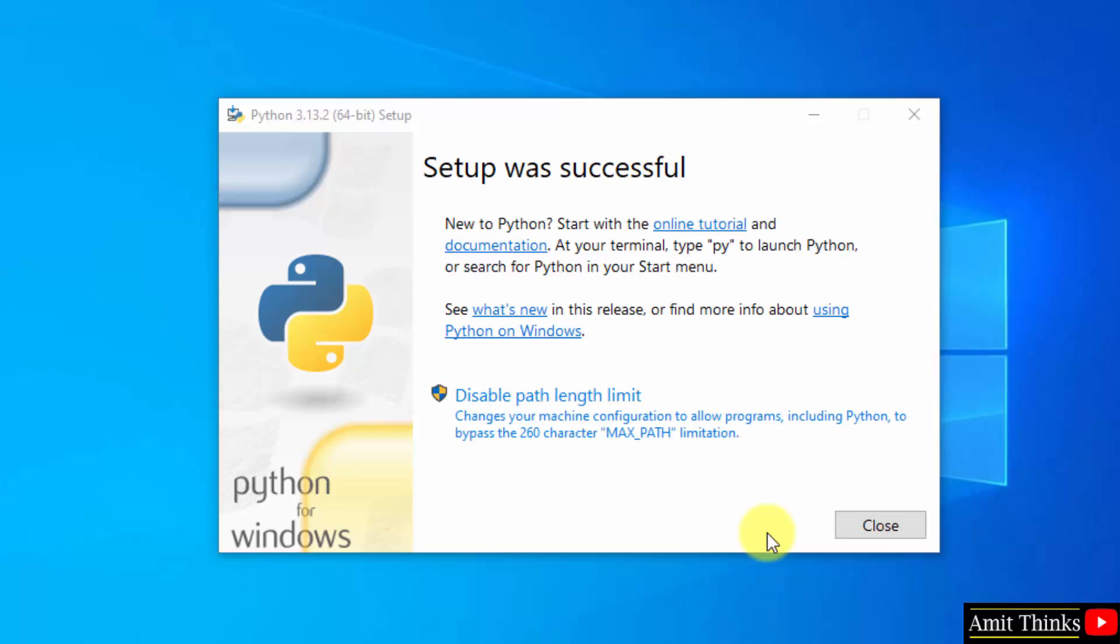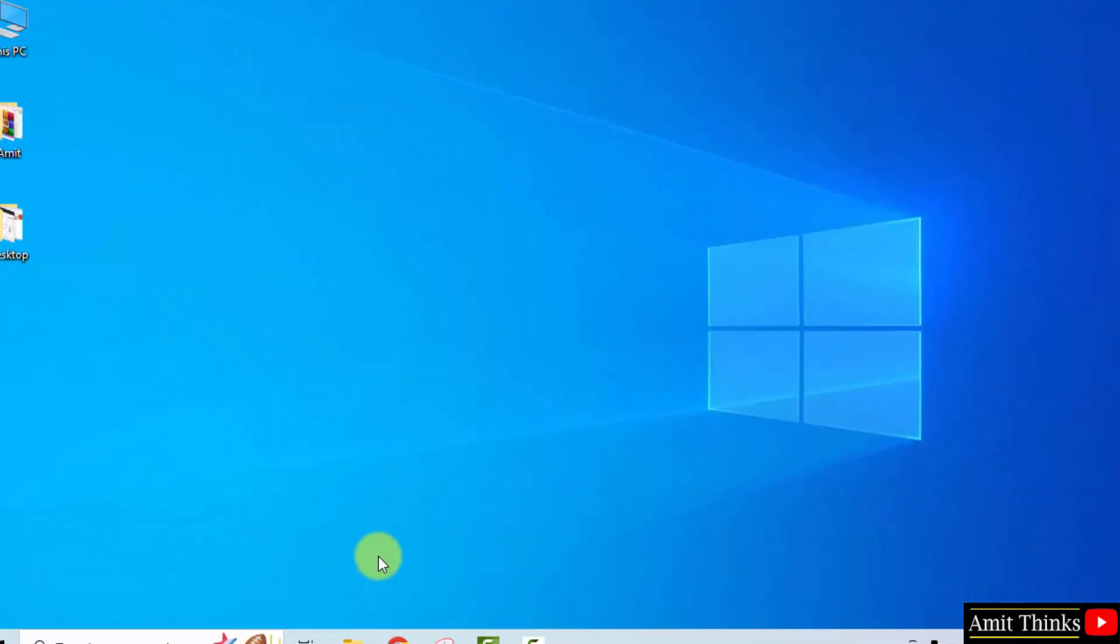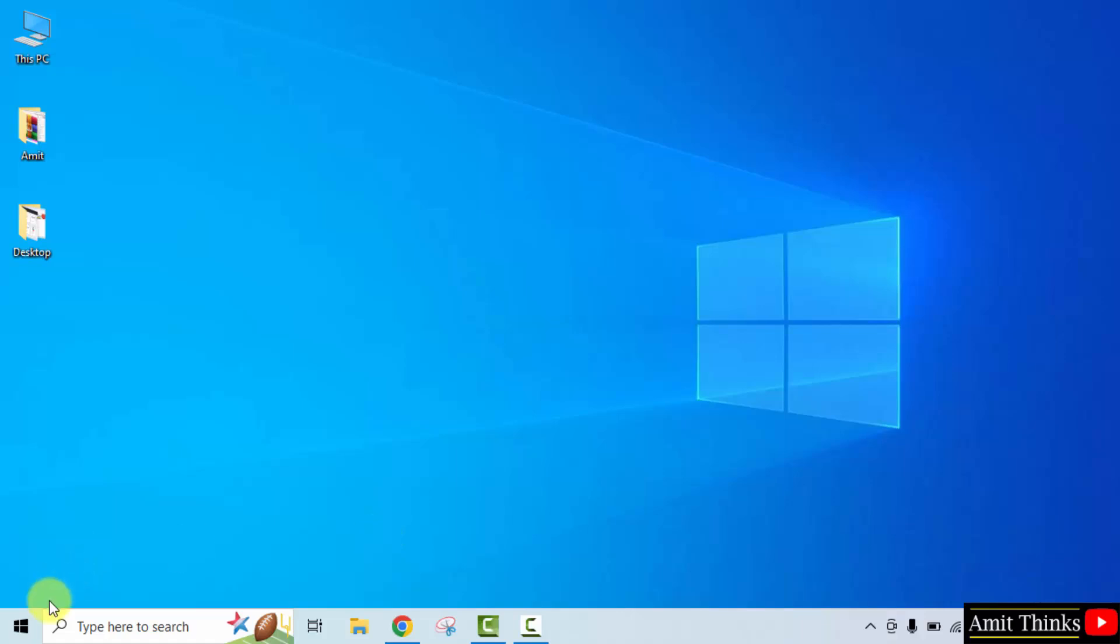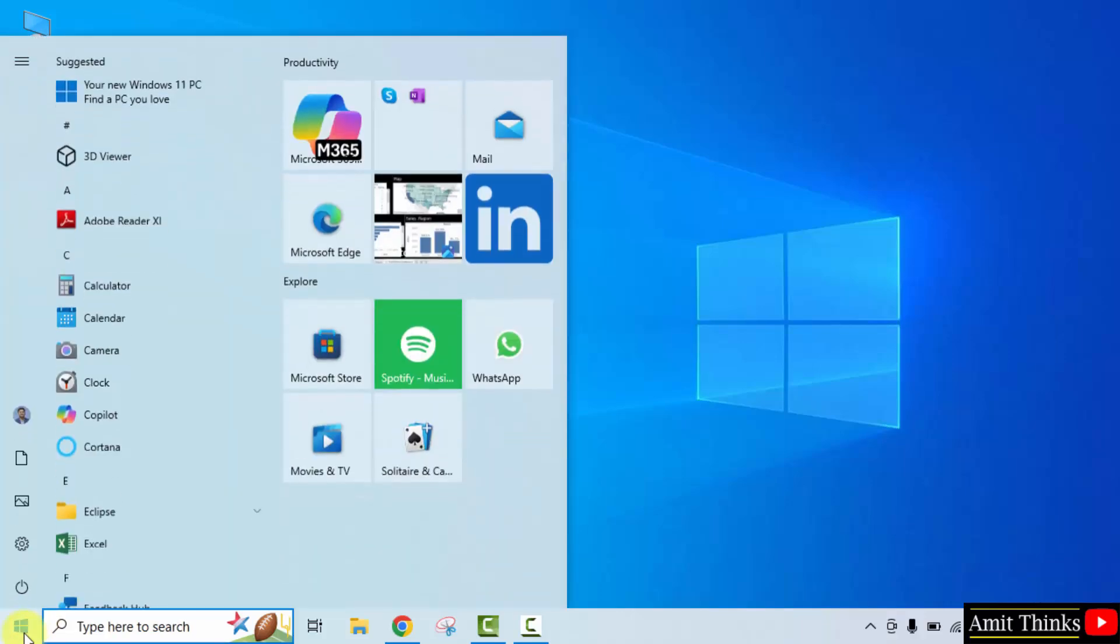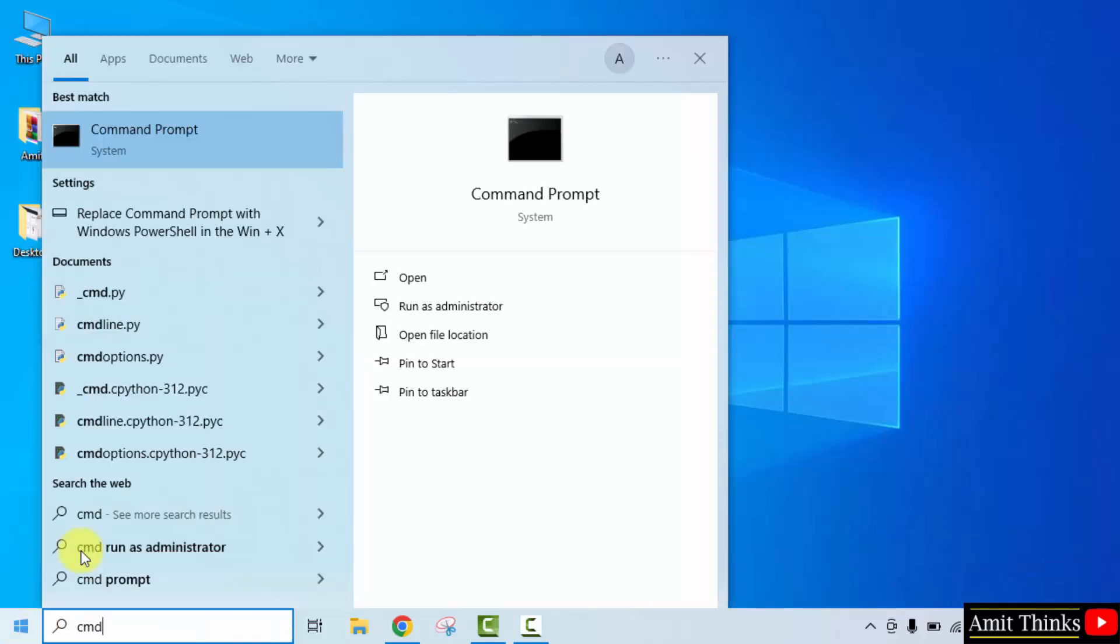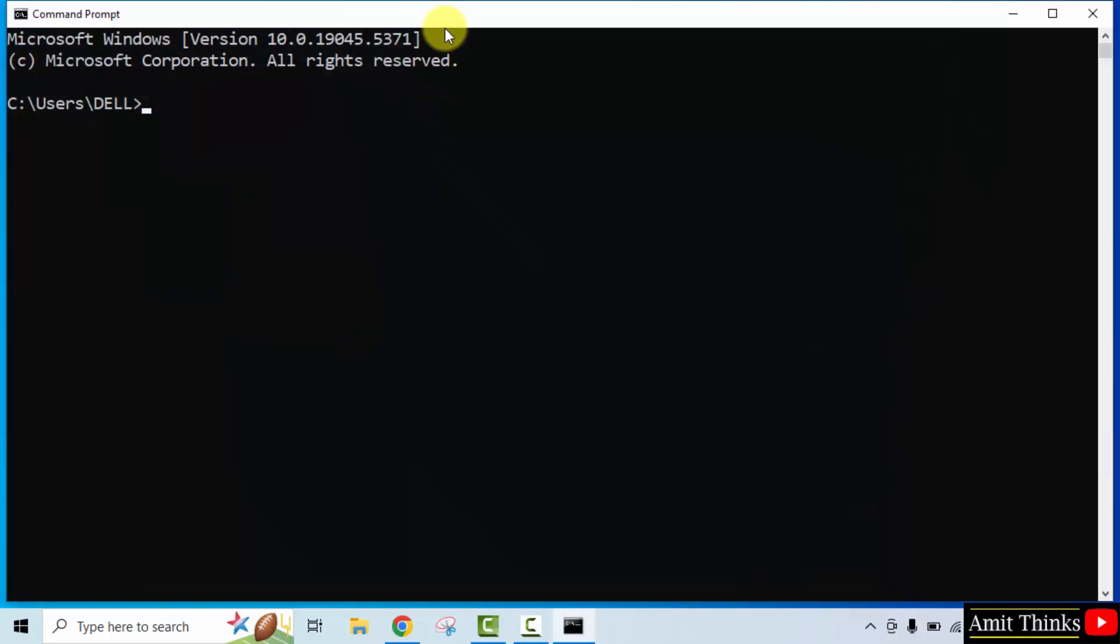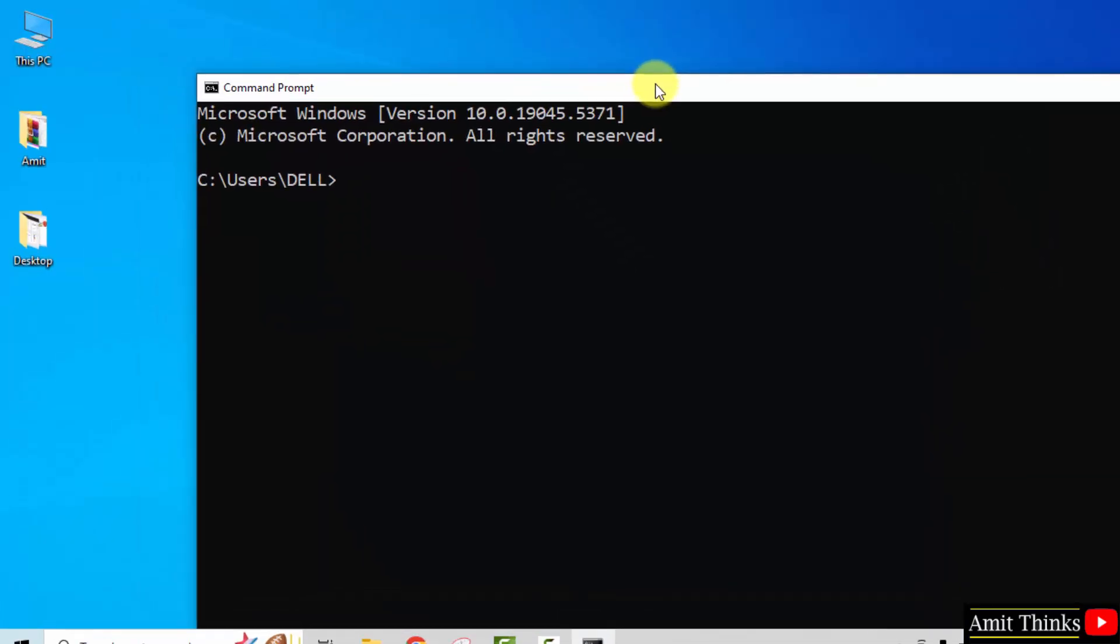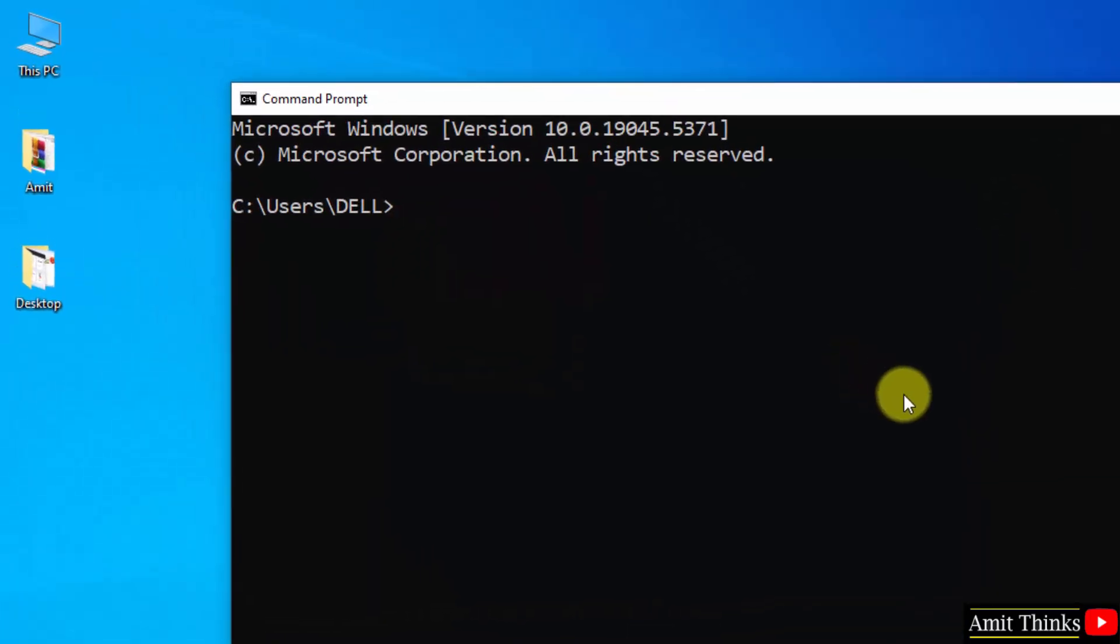We have installed Python. Let us verify. Go to start, type cmd, click open. Now type the command python space hyphen hyphen version and press enter.